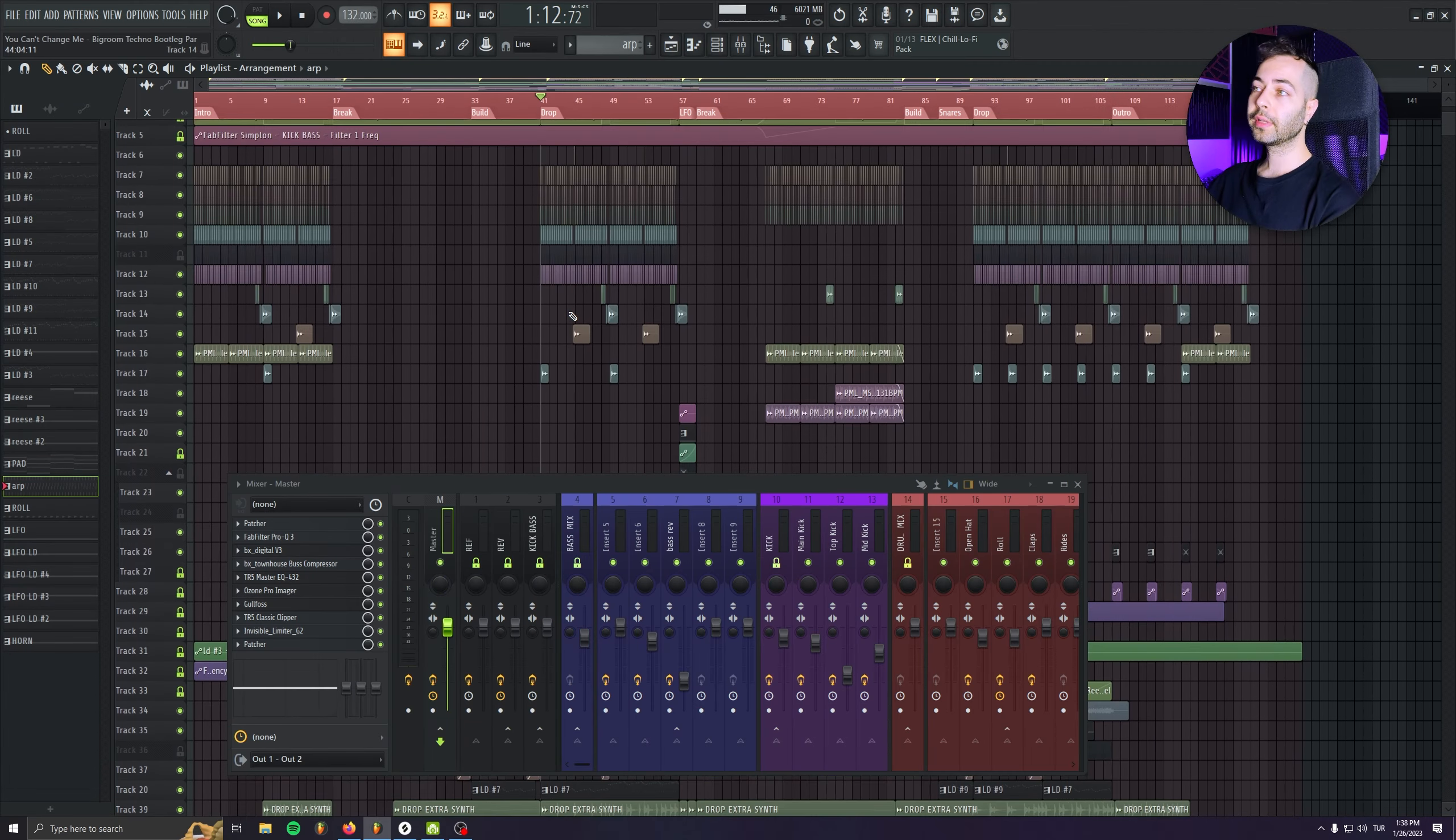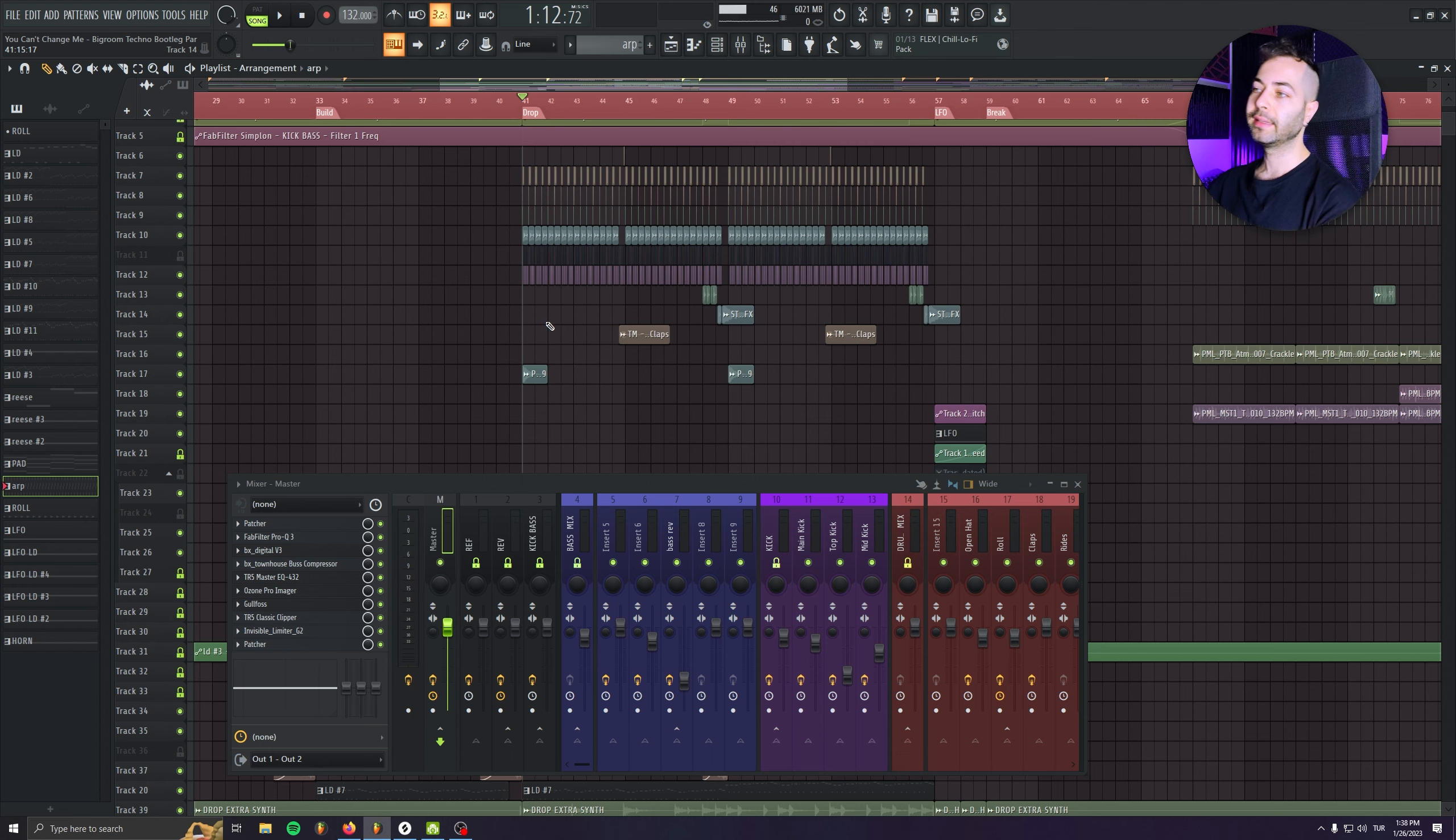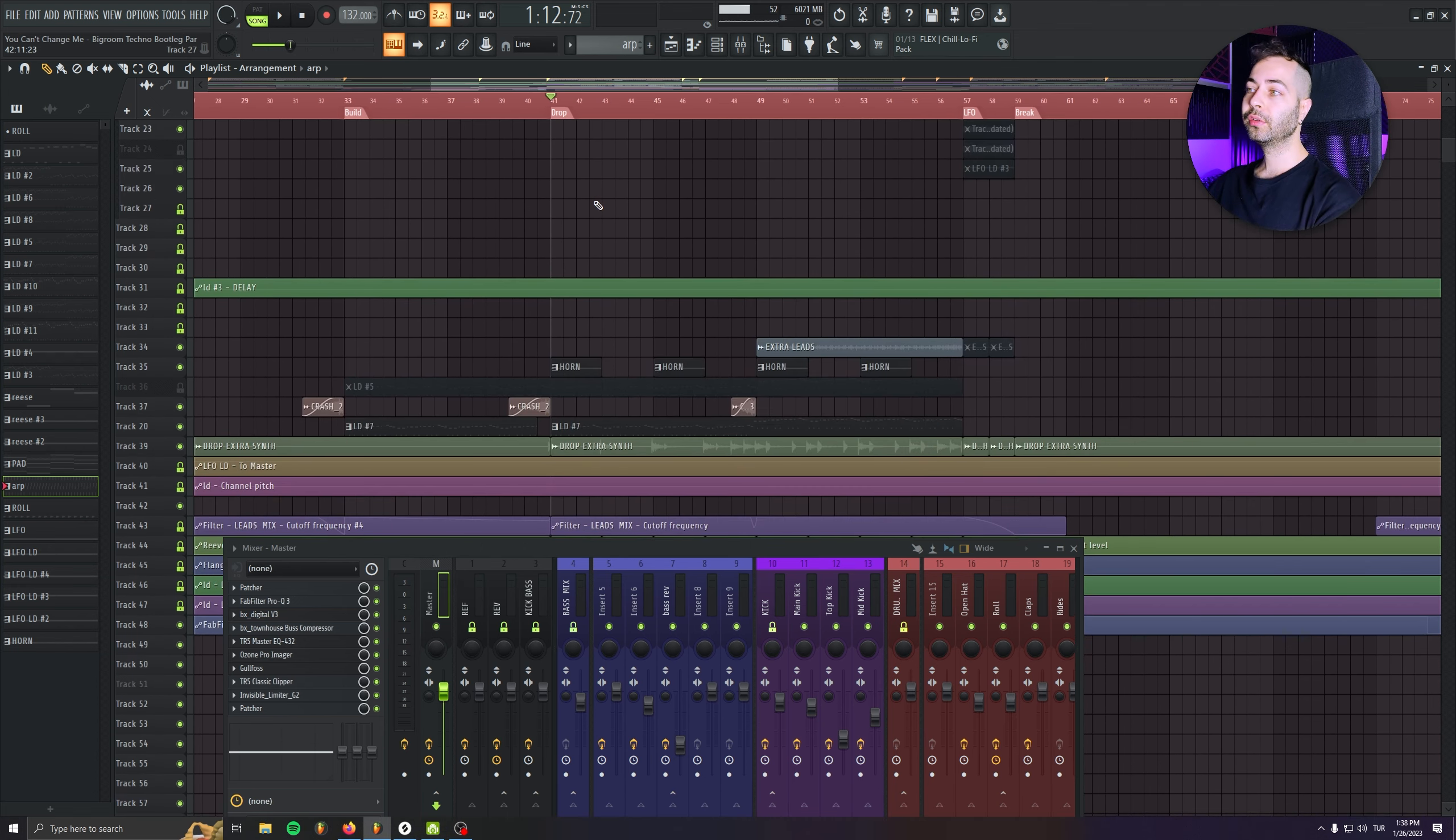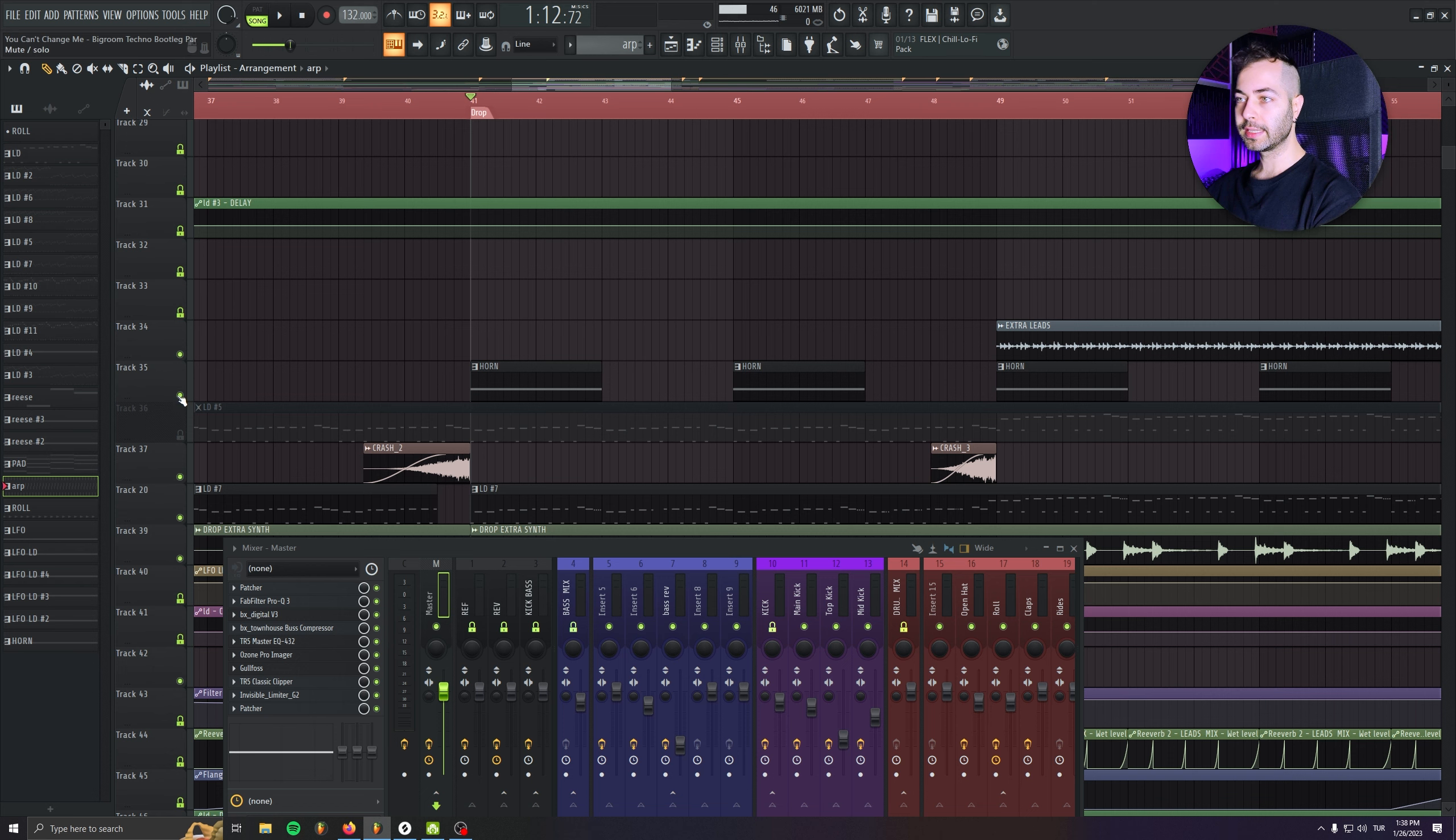So first of all, I thought the drop was a little bit empty and it wasn't impacting much. And that's why I decided to add a stab horn sound, which is this one.